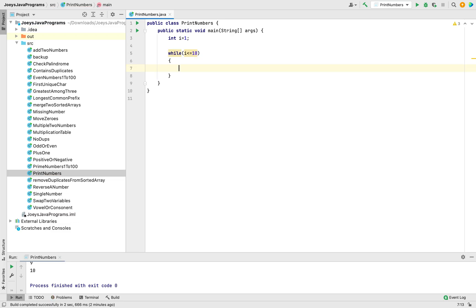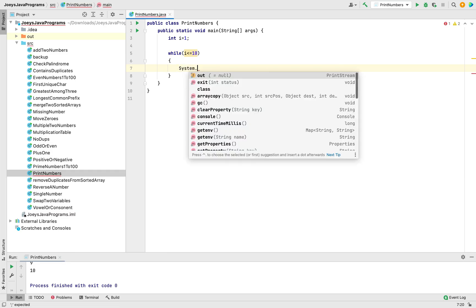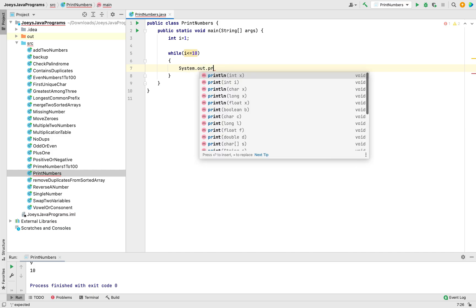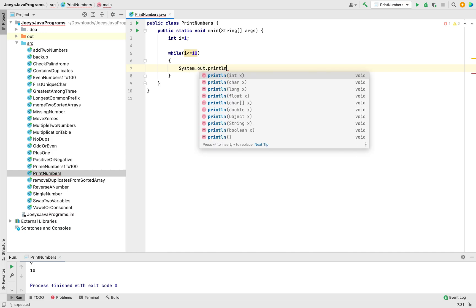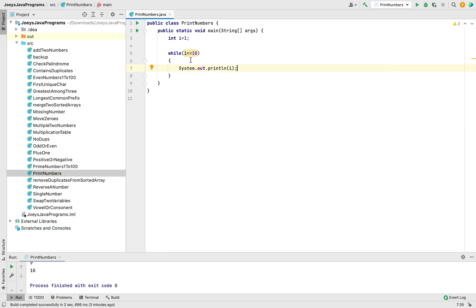Now within the body of the for loop we simply have to print the value of i. So we are going to write system.out.println i. Now one thing that we need to remember here is we need to increment the value of i as well. Otherwise this entire loop will become an infinite loop, it will run forever and that's the last thing we want.